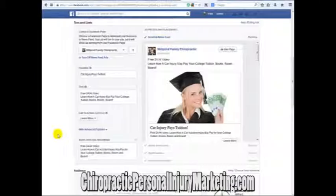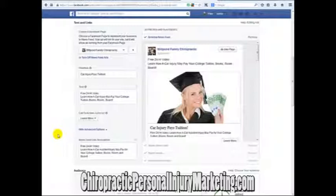Hi, this is Dr. Paul. I wanted to share with you how you can target using Facebook with absolute high specificity to attract personal injury patients.